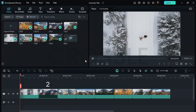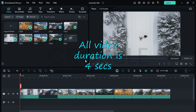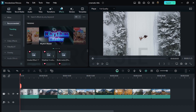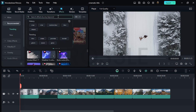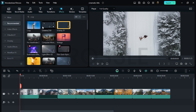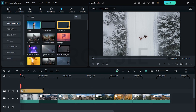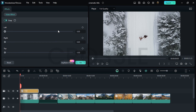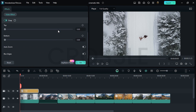I have eight videos on the timeline and all video duration is four seconds. Go to effects and search here for crop, and drag it on the upper layer. You can adjust these settings as you like.